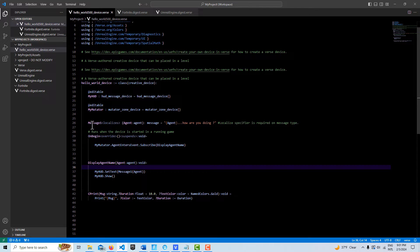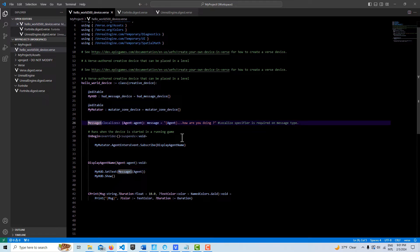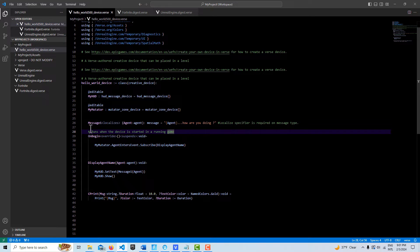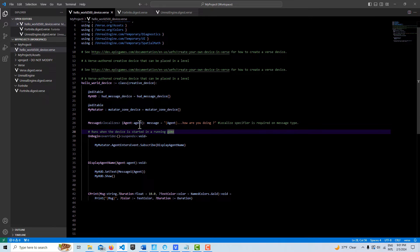This is probably the most important line of code. I did a separate tutorial on what I call appending the localizes message. I'll leave a link to that in the description if you want more information. Basically, we create a variable of the message type.